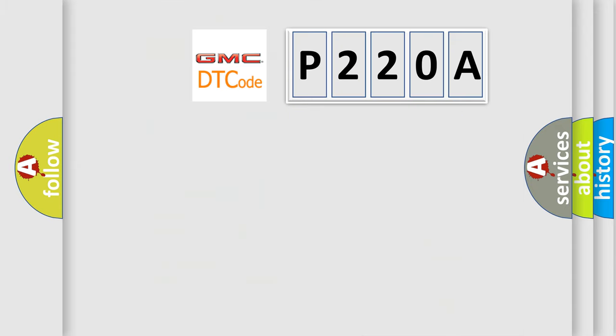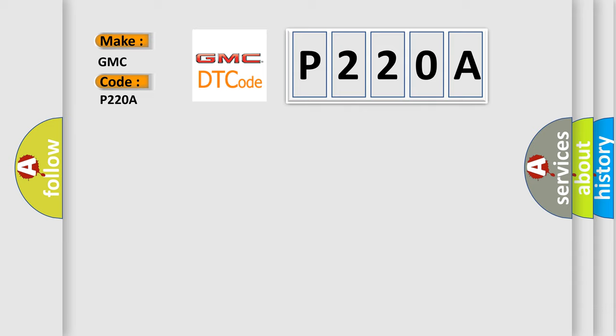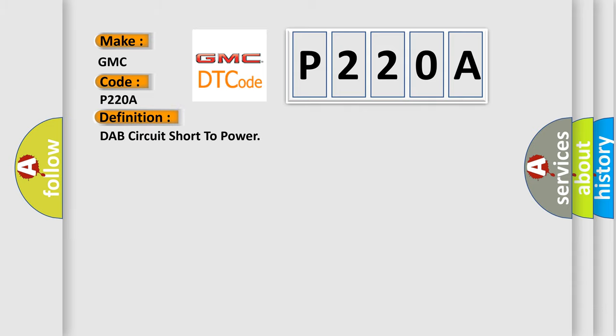So, what does the diagnostic trouble code P220A interpret specifically for GMC car manufacturers? The basic definition is DAP circuit short to power. And now this is a short description of this DTC code.